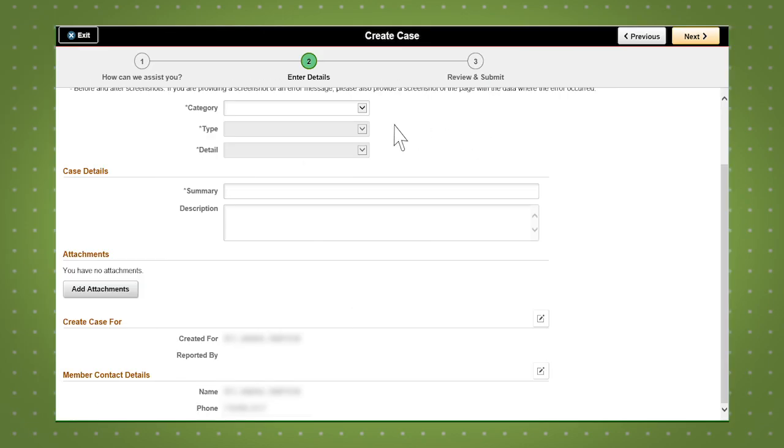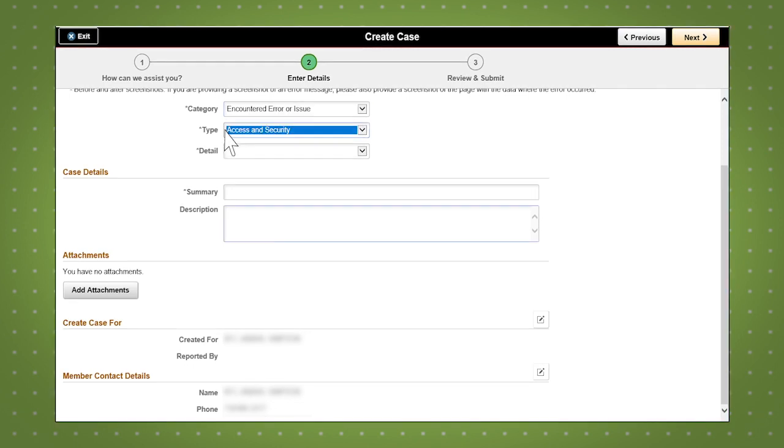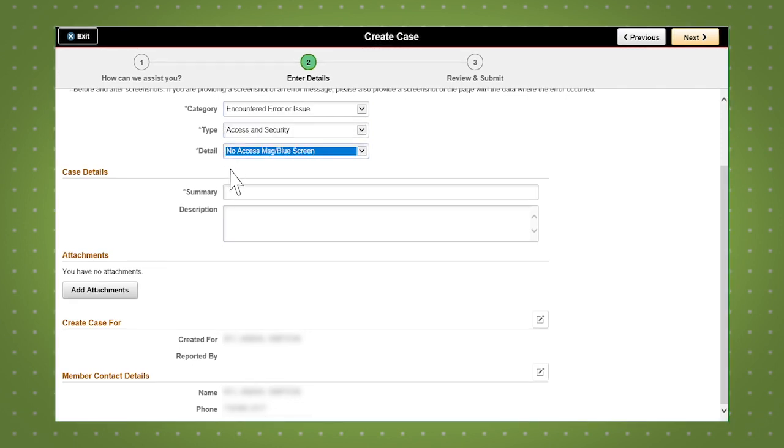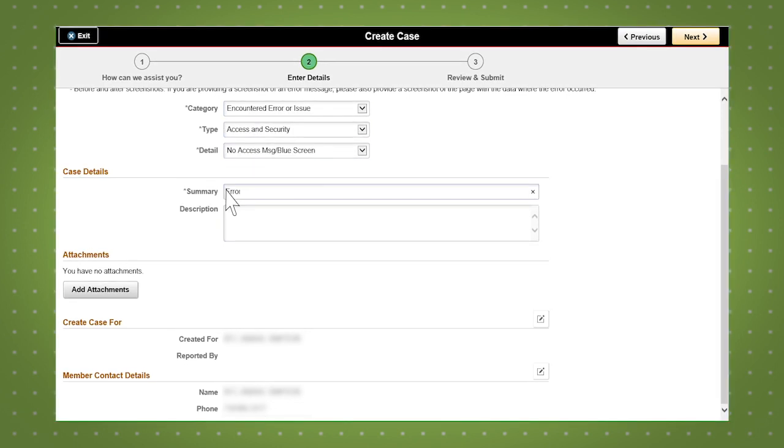Select the appropriate category, type and detail, then enter a brief summary followed by a detailed description of the issue.